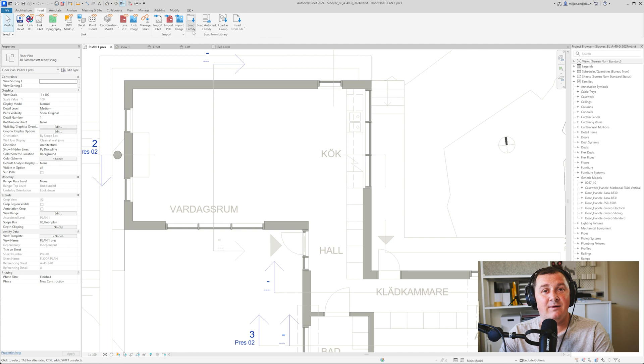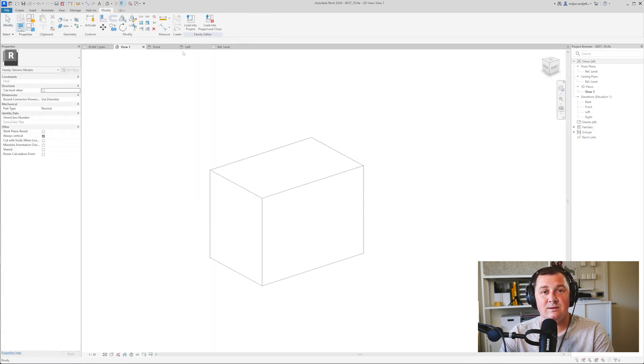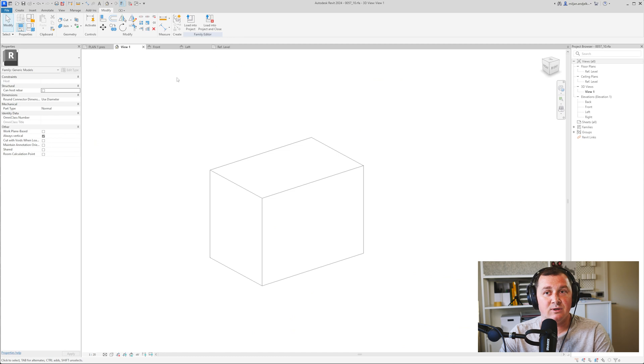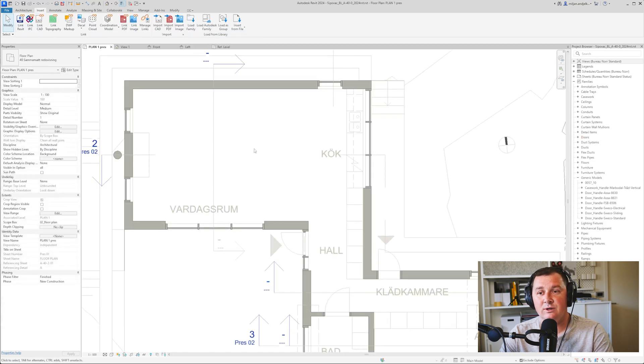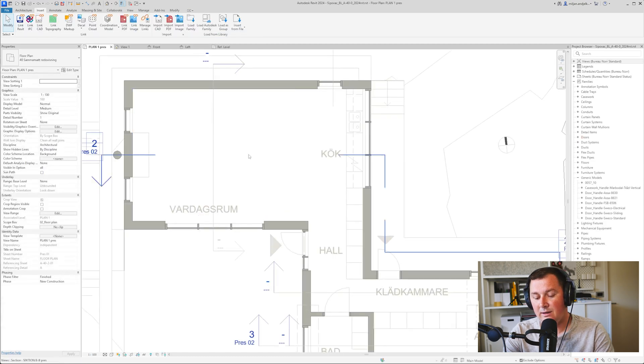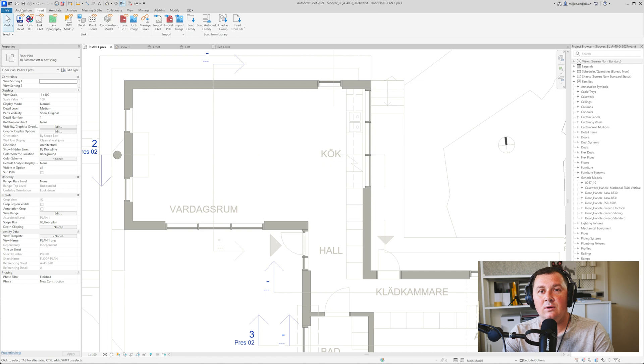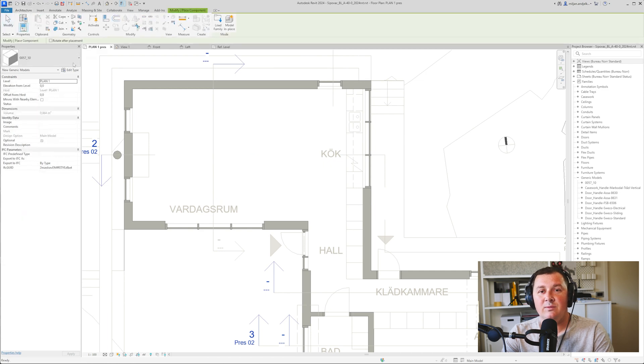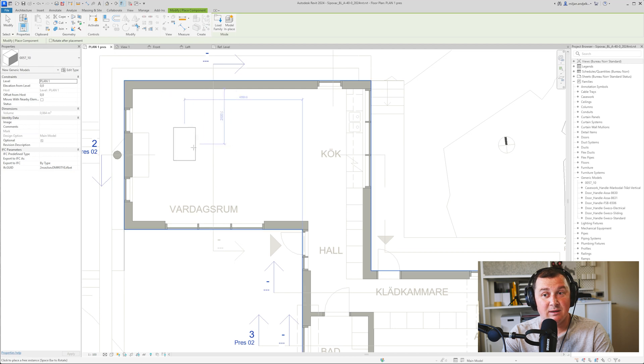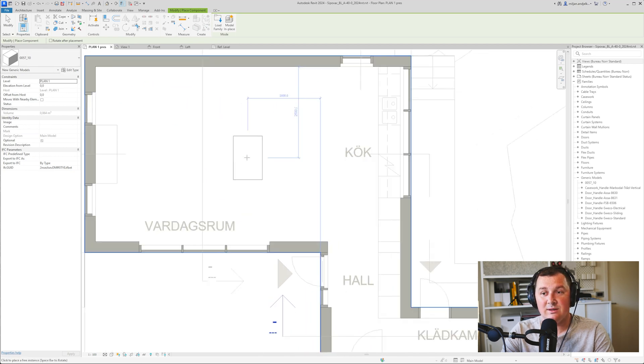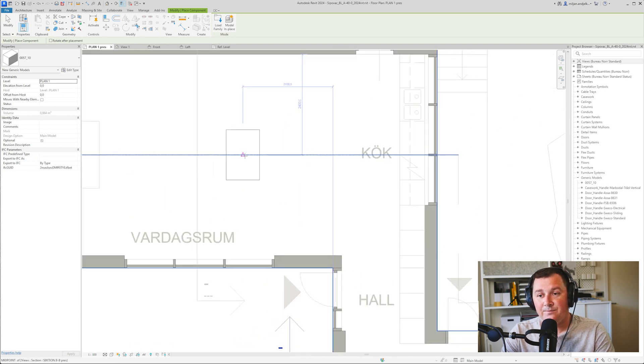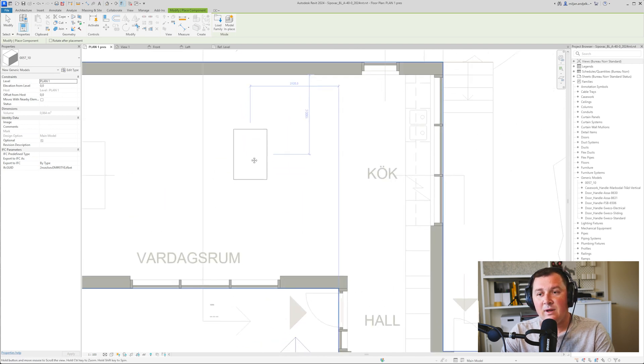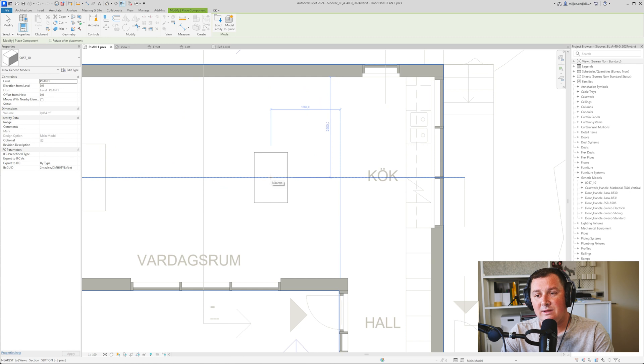Family and find the location where you saved it. In this case, because both projects are open, I'll just load into project. Then I'm going to use Component, place a component, and find the one I just made. I'll place it by hitting the space bar on the keyboard to rotate it. Let's place this here.